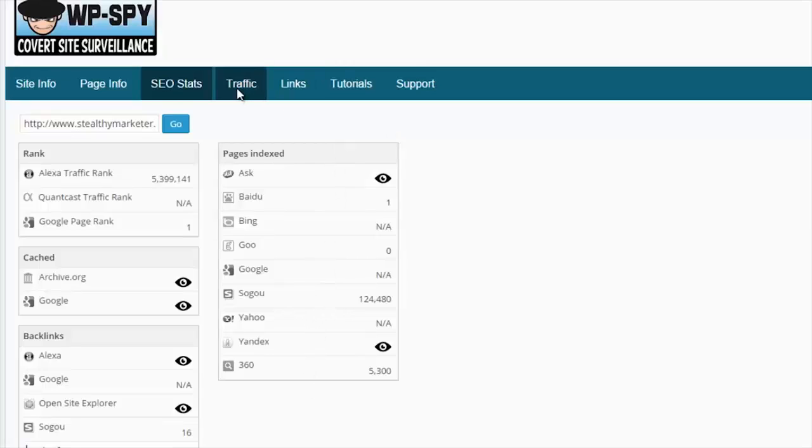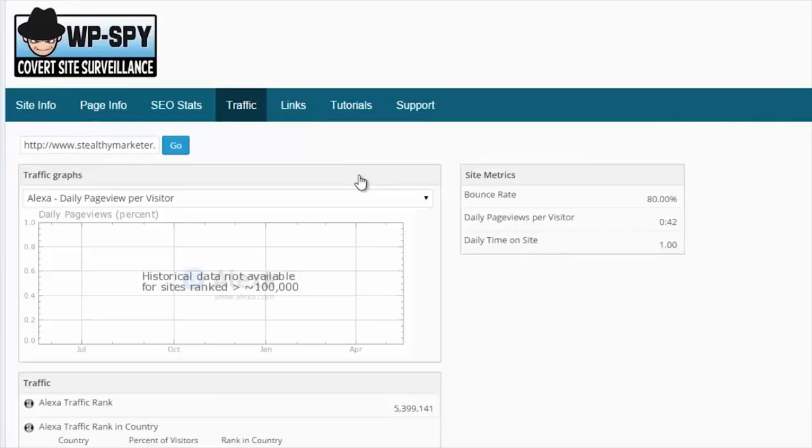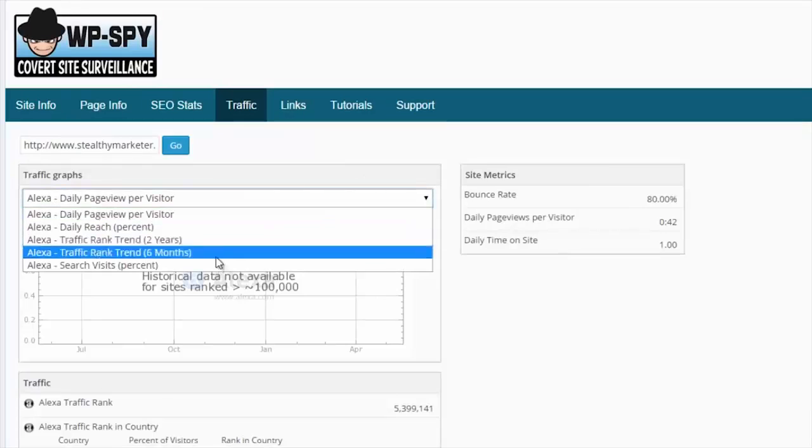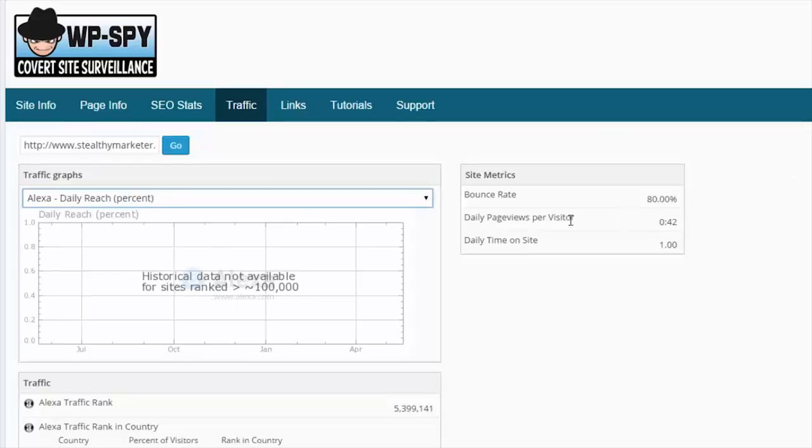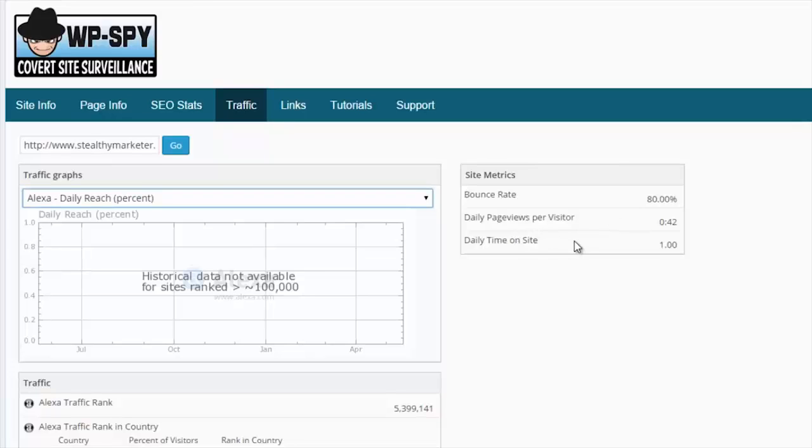If we move on to traffic, if you're in the top 100,000, you'll be able to pull back Alexa data for your site here. You can also see the bounce rate on the site, the daily page views per visitor, and the daily time being spent on site per visitor.